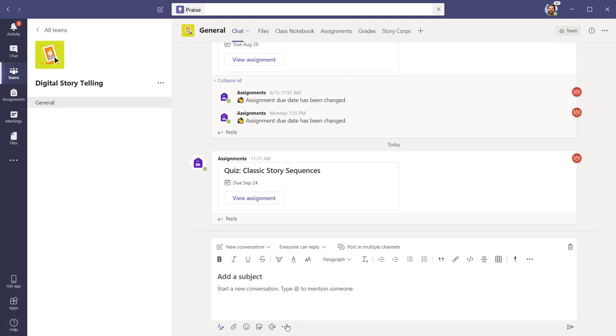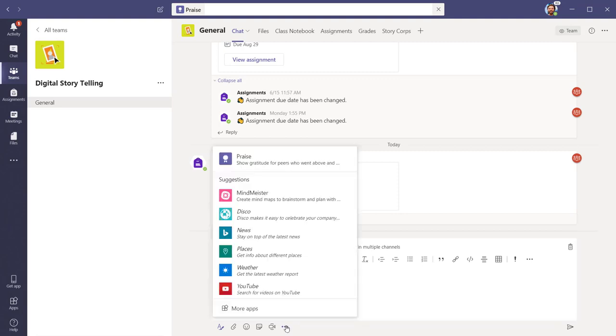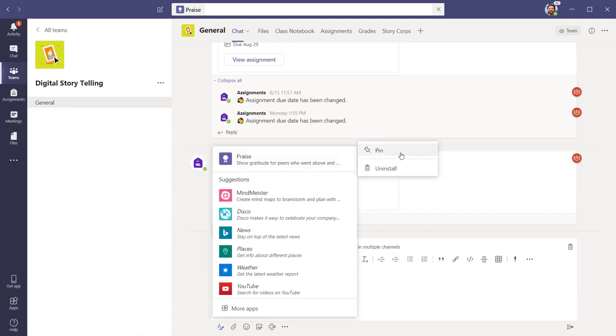Start by looking below the space where you would write a new message and select More Options. Since you're certain to use this tool often, let's pin the Praise button to your options for easy access.